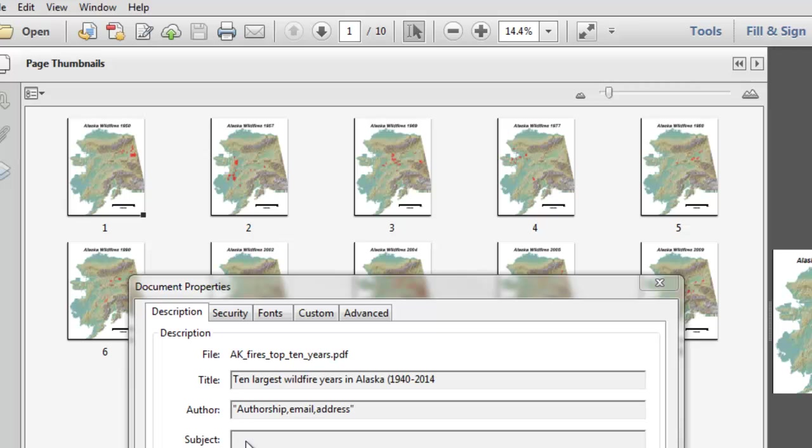Your authorship, the subject, keywords, etc. And then basically we have one page for each year of the top ten years in terms of largest area burned for that year from 1940 to 2014.